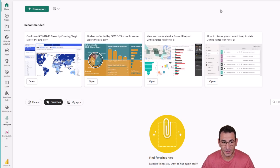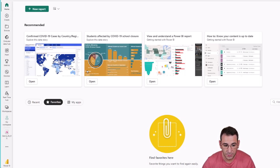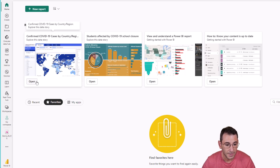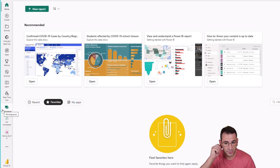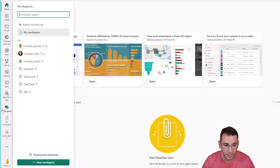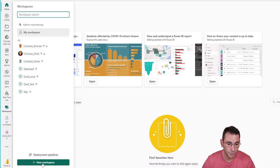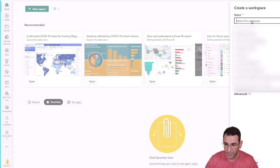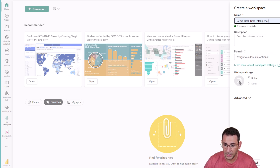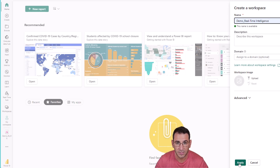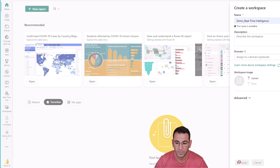Straight into Microsoft Fabric — I'm here at the home page. It says Power BI at the bottom left but we're inside the Microsoft Fabric environment. What we have to do is create a new workspace to create the container in which we are going to add all our Fabric items. I'm going to click on workspaces. You can see I already have some workspaces created earlier, but we're going to click on new workspace. This will prompt us for a name and we're going to call this 'demo real-time intelligence'. We can put a description, a domain for governance purposes, and an image. Under advanced we can choose the license for the workspace, but everything is fine as is, so we're going to click apply.